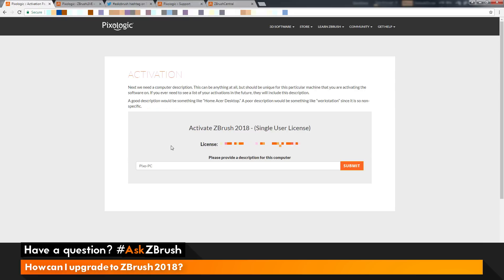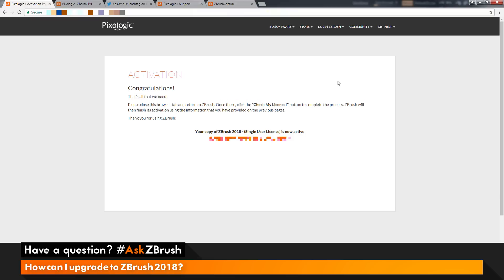After you click Select, you'll be taken to another activation page. Here you'll have your license information displayed along with an area where you can provide a description for your computer. After you're happy with the information on this page, click the Submit button. After you click that button, you'll be taken to the final activation page with a Congratulations. Now we just need to close our browser and go back to ZBrush.